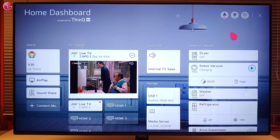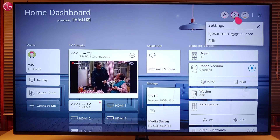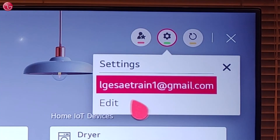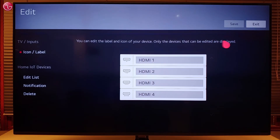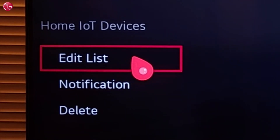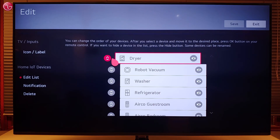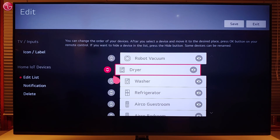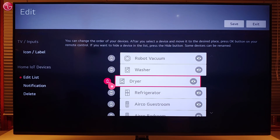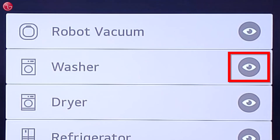To change the home dashboard settings, go to Settings and then select 'Edit'. Here you can edit the list of the home IoT devices as they appear on the home dashboard. You can change the order of the devices, or you can hide the devices on the list.